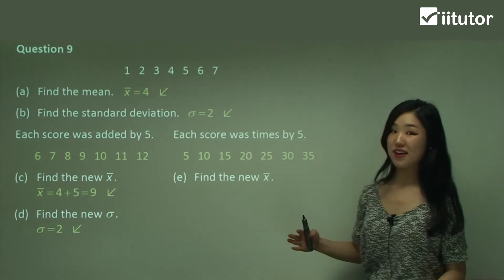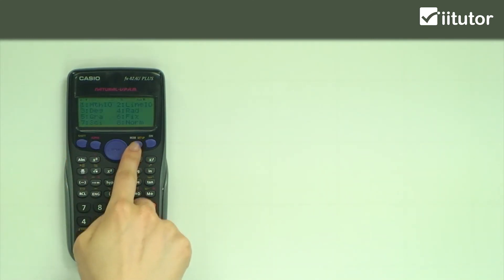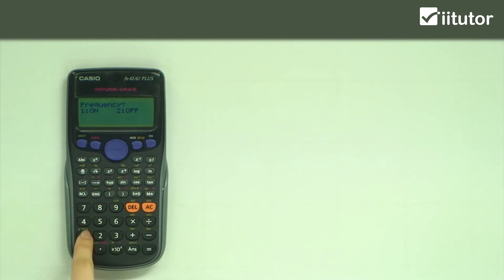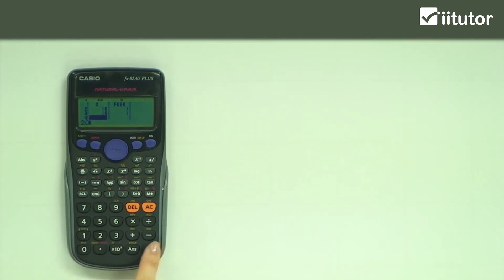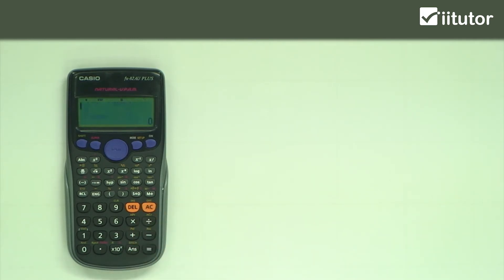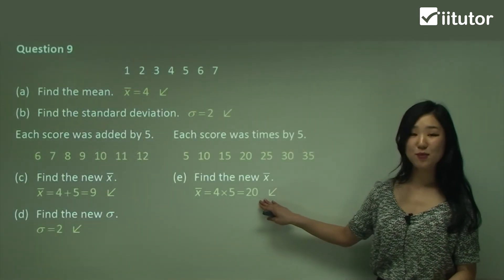Again let's go to our calculator. Shift, mode, scroll down, three, frequency on, mode, number two, number one var. Let's put in all the different scores: 5, 10, 15, 20, 25, 30, and finally 35. Again we don't have to worry about the frequency. Press AC, shift one, number four for var, and number two for the mean, equal. So the mean is 20 this time.